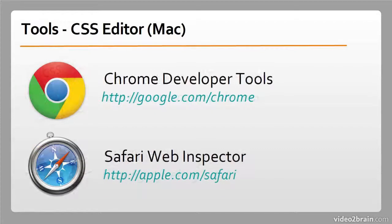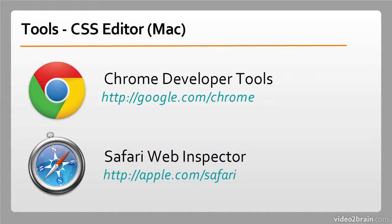Chrome and Safari both have similar products actually built in with no download, called the Developer Tools in Chrome and the Web Inspector in Safari. Very useful.